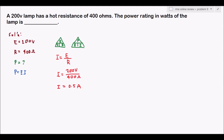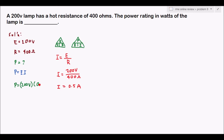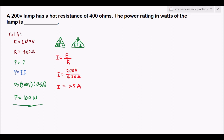Now we have our current. With the voltage given and current solved, we can now solve for power. Power equals 200 volts times 0.5 amperes, which equals 100 watts. That is our answer, because 0.5 times 200 is 100.